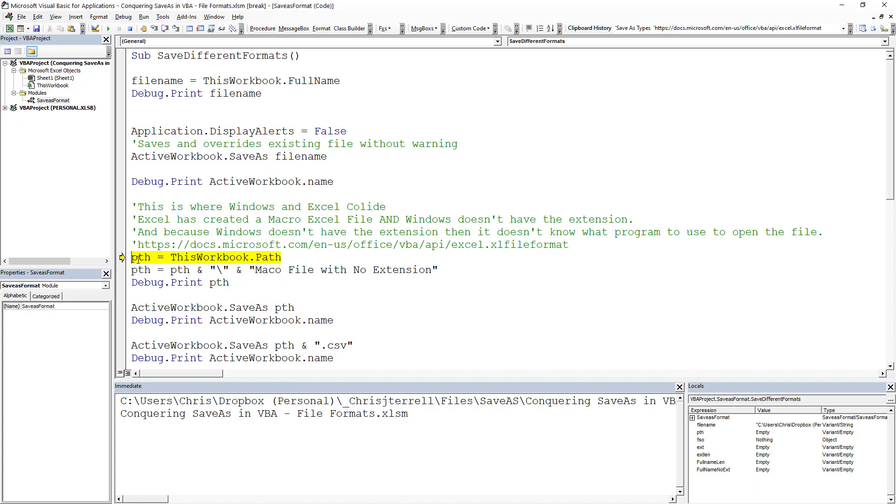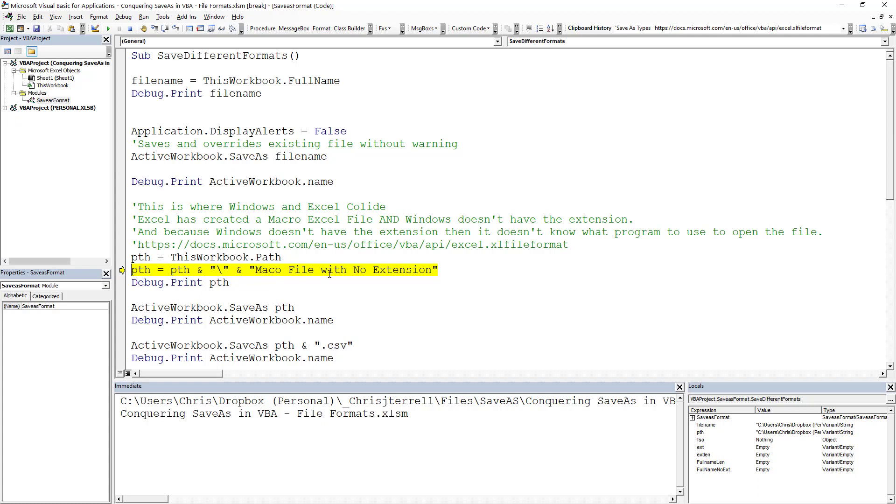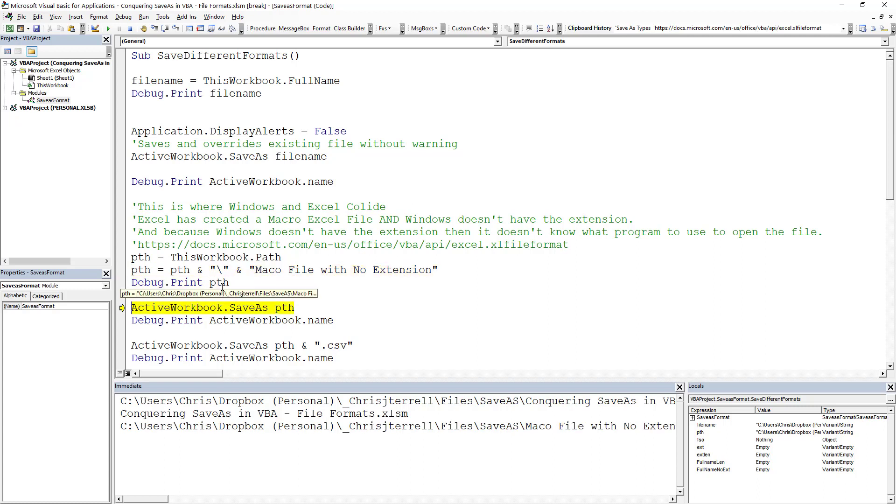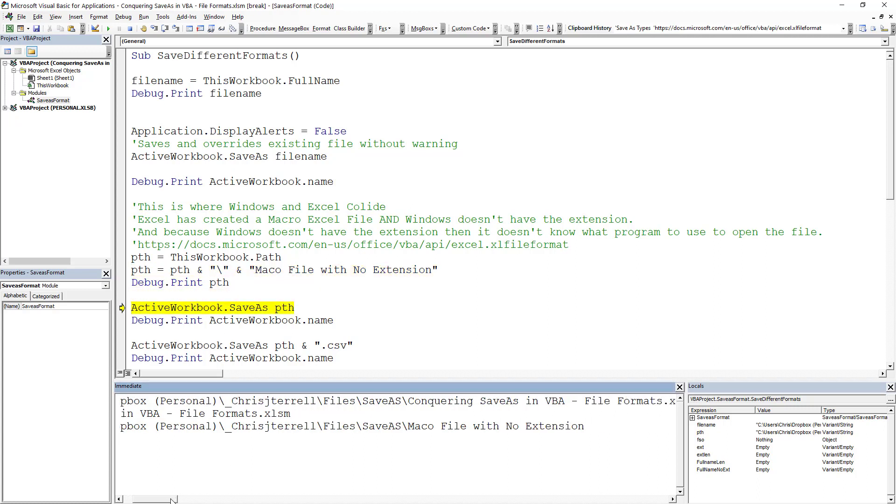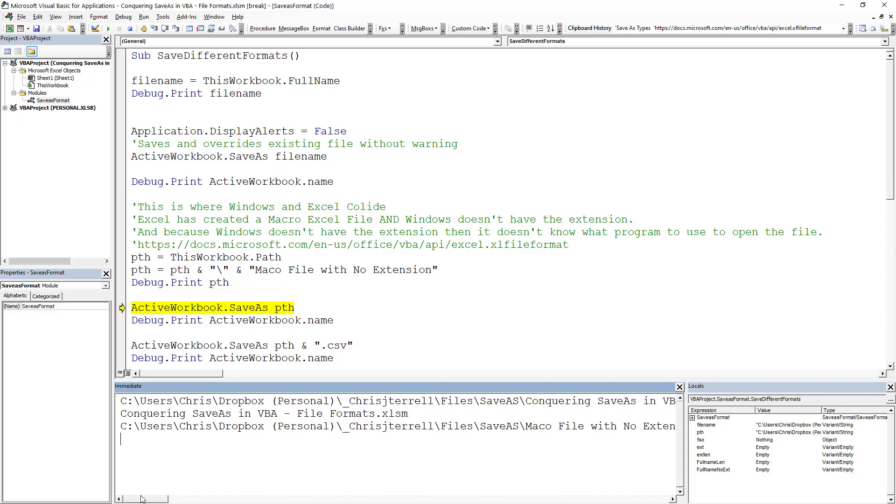Now what we're going to do is some kind of tricky saves, which is we're going to grab the path. We're going to rename the file. You take the path that it's currently in, add a forward slash and whatever the extension is. And I'll show you what that path looks like here, which is with no extension.